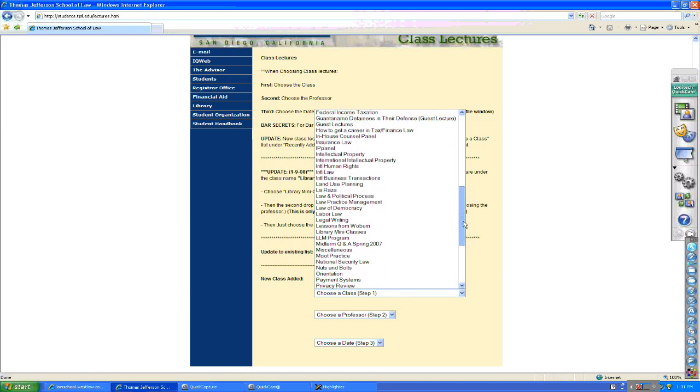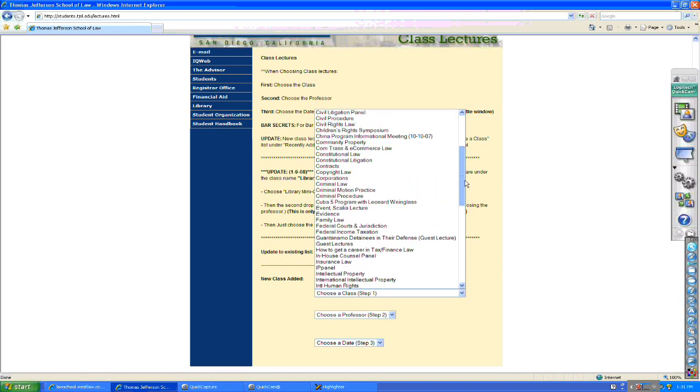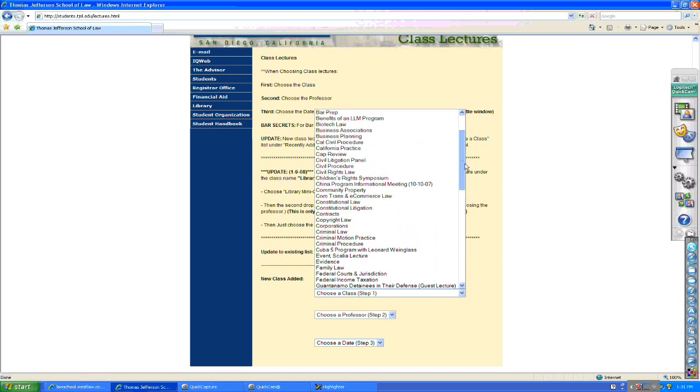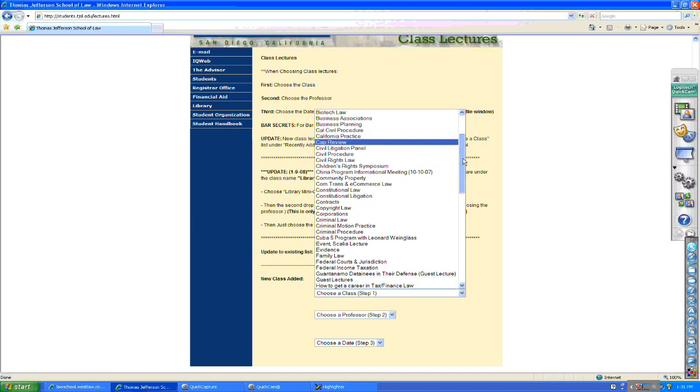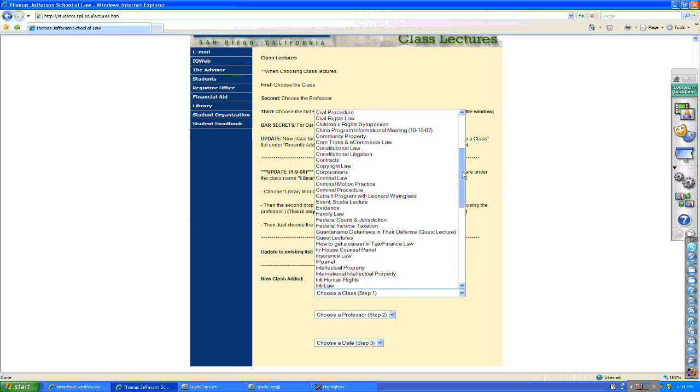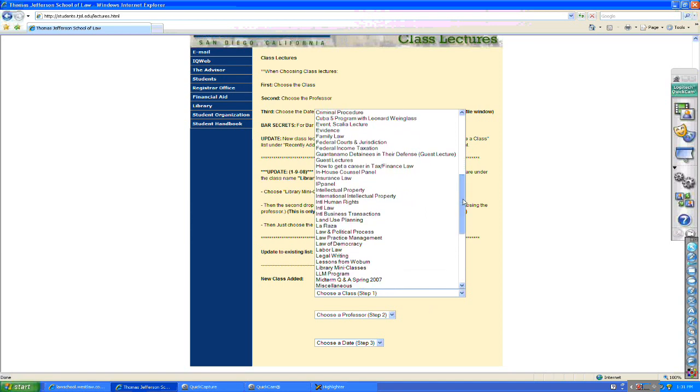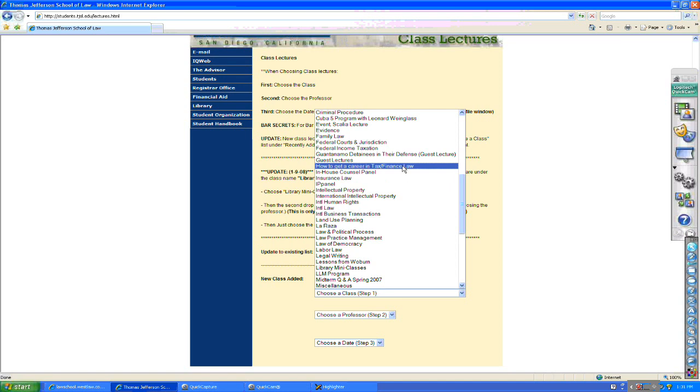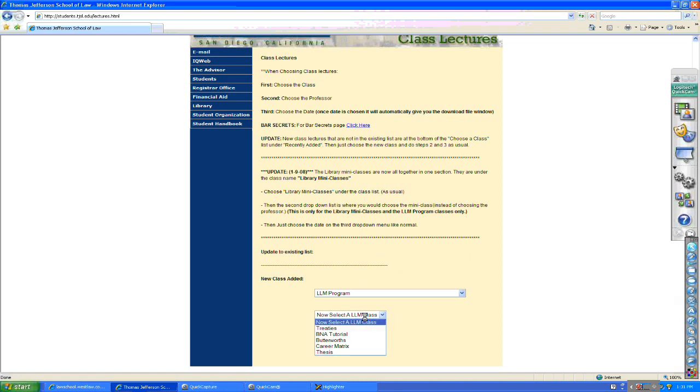Let's take, by example, a career services lecture. I would go and click on, by example, benefits of an LLM program, or perhaps I would scroll down and choose international business transactions, or how to get a career in tax and finance law. But for the substantive LLM courses, I'm going to choose LLM program. I'm going to select an LLM class. Let's select tax treaties.